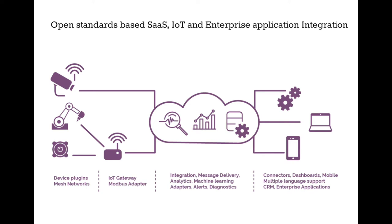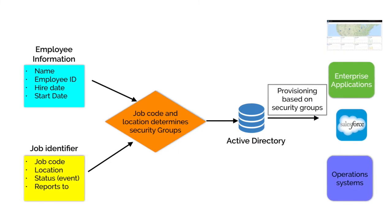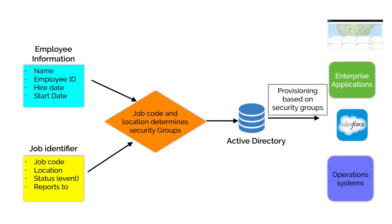Before we get into details, let's understand how the process is handled today in most organizations. Whenever the employee joins, leaves, or changes roles in the organization,